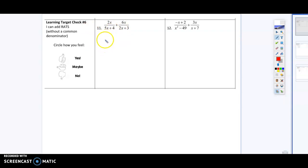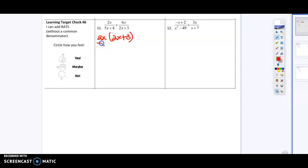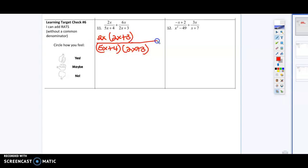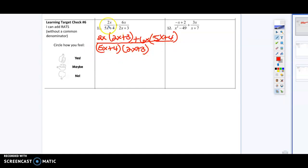On number 11, what's going to happen is you're going to multiply in the top and the bottom. So this is going to give me 2x plus 3 on the top, and then in the denominator it's going to give me 5x plus 4 times 2x plus 3, plus 6x times 5x plus 4.